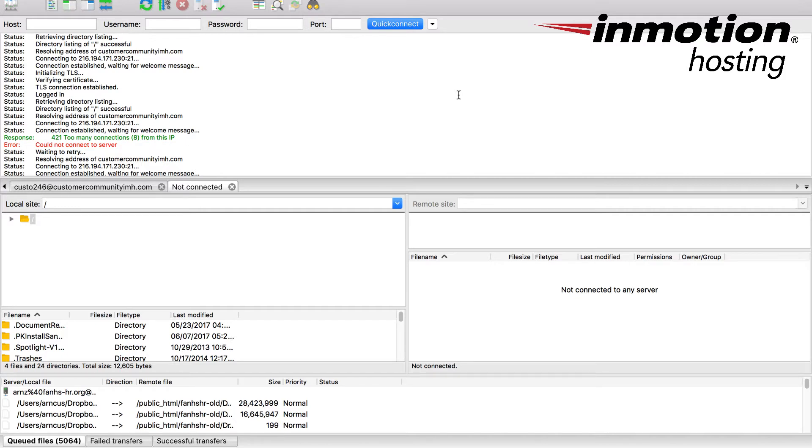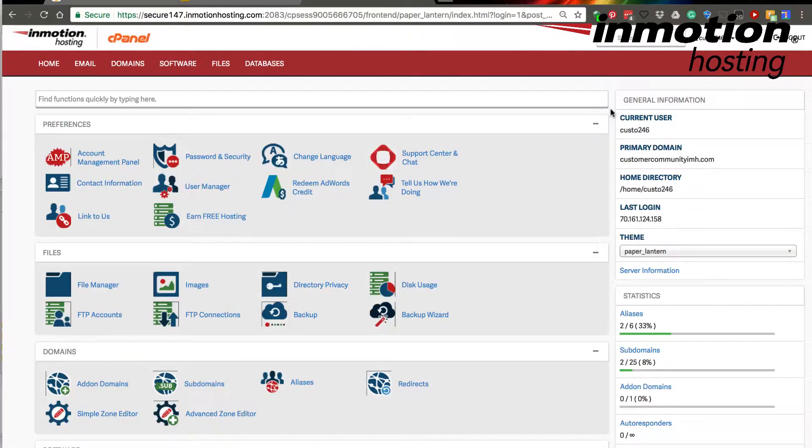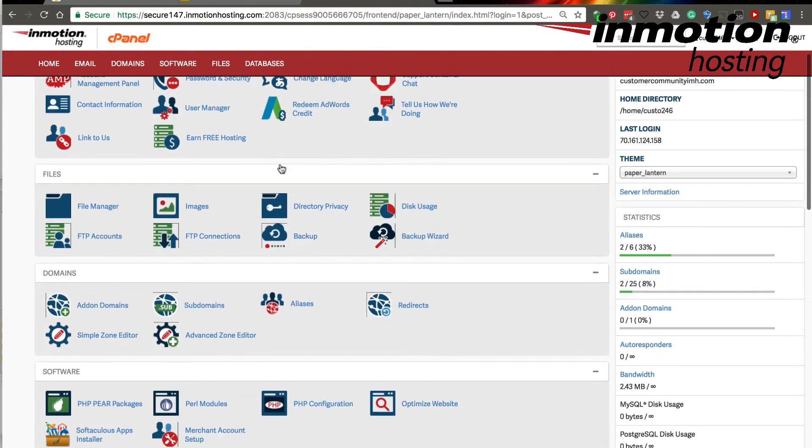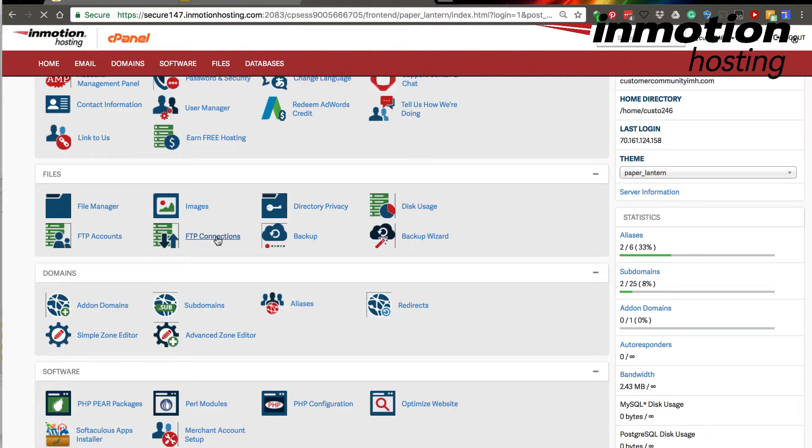Now this is very easy to actually fix. Let me close that and go back to cPanel. So you need to log in to the cPanel in order to fix this. You scroll down until you find Files, and then look for FTP connections. Click on FTP connections.